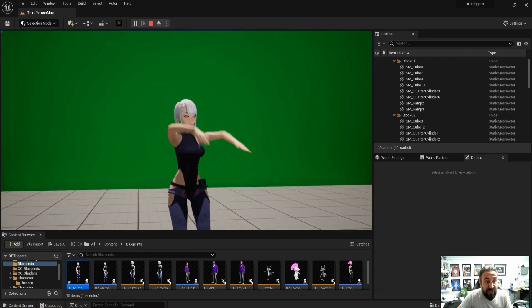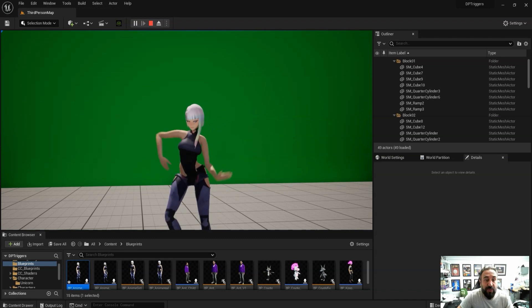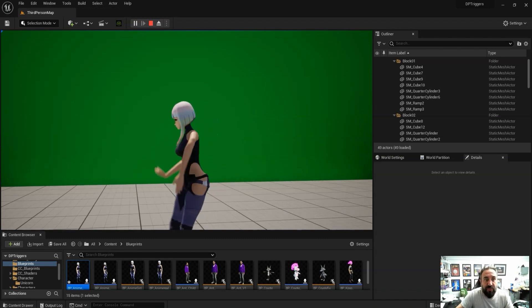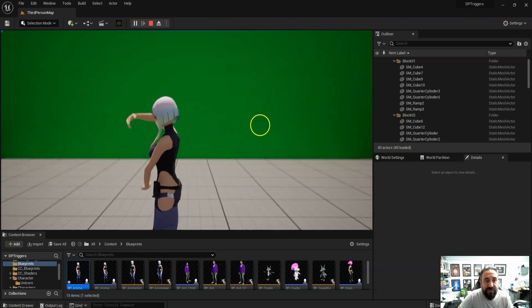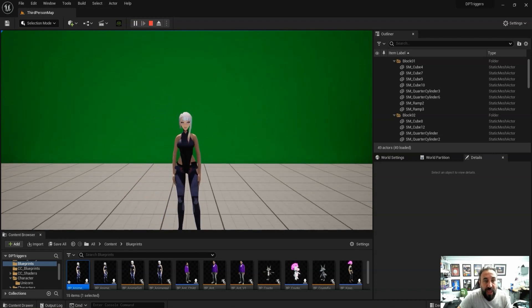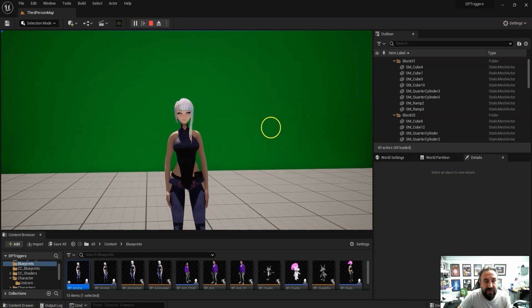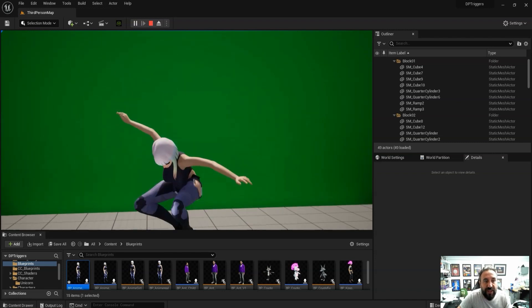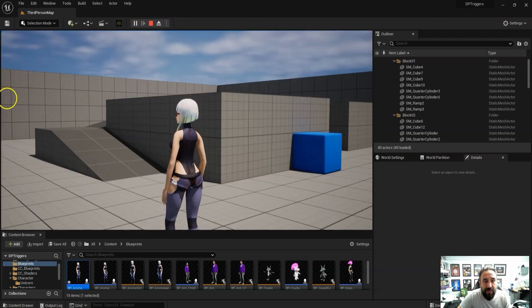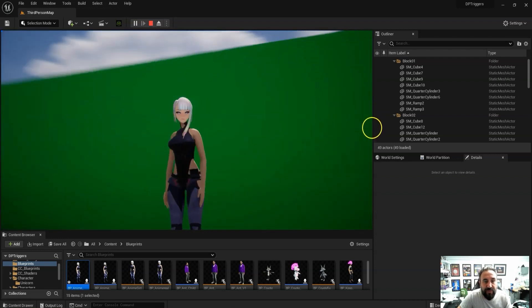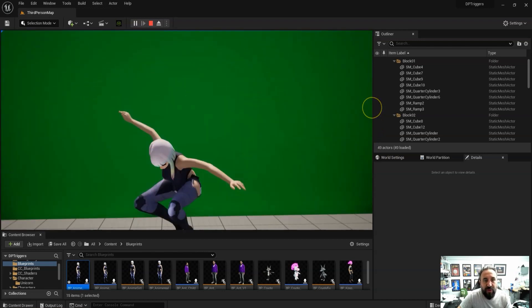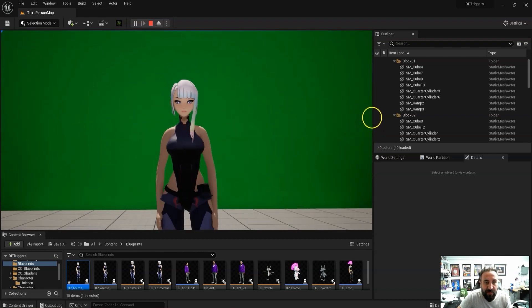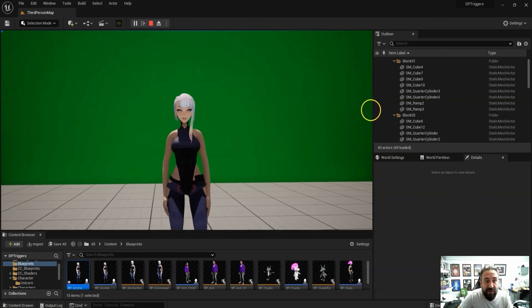These are animations downloaded from the Actical website or Mixamo, and whatever animations you've got can be loaded onto these characters. A couple of other things we've added is if the character jumps, we've added the boob and butt physics as well. We've got some natural movement but probably a bit more exaggerated, but that's working with the characters.